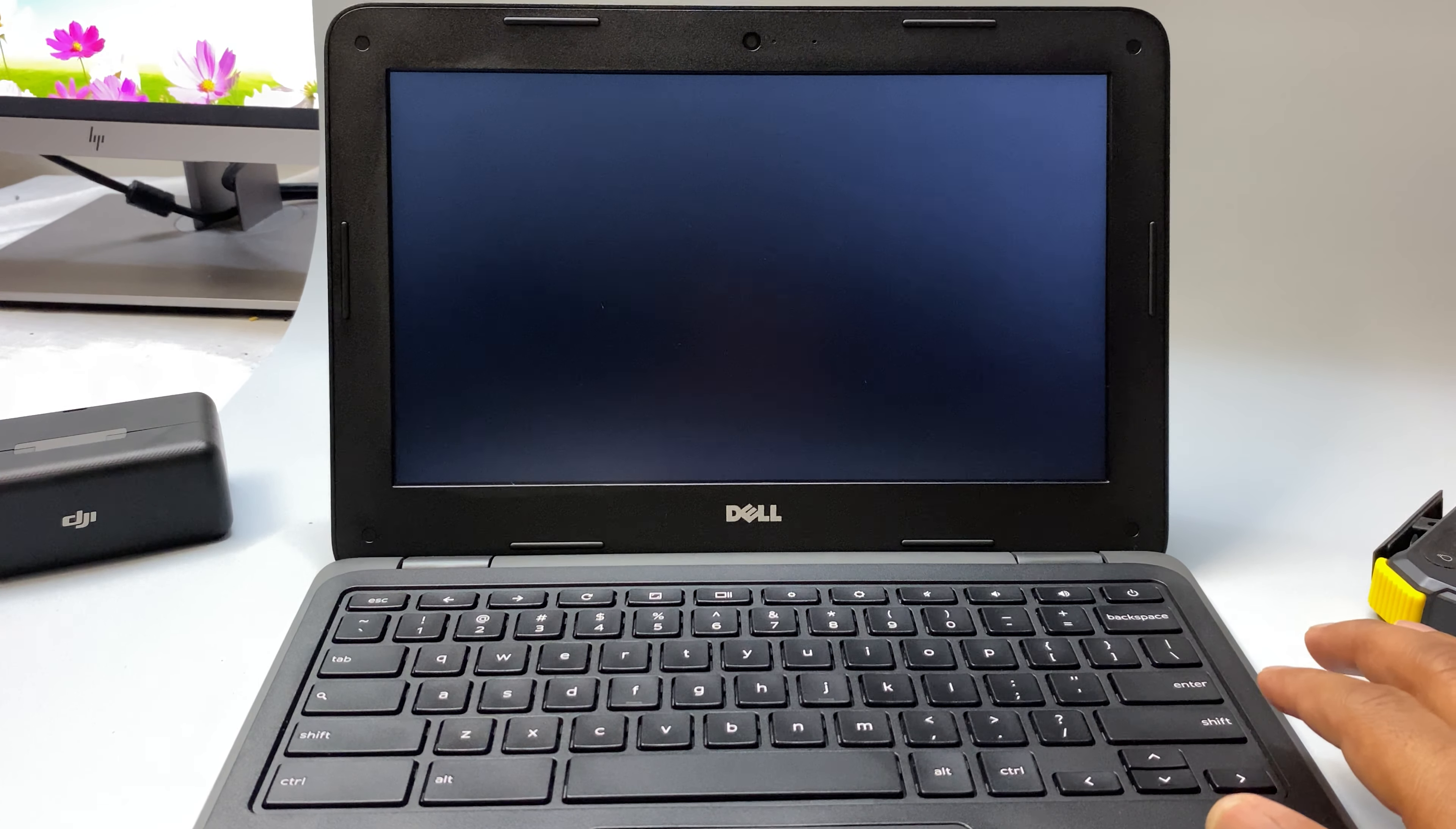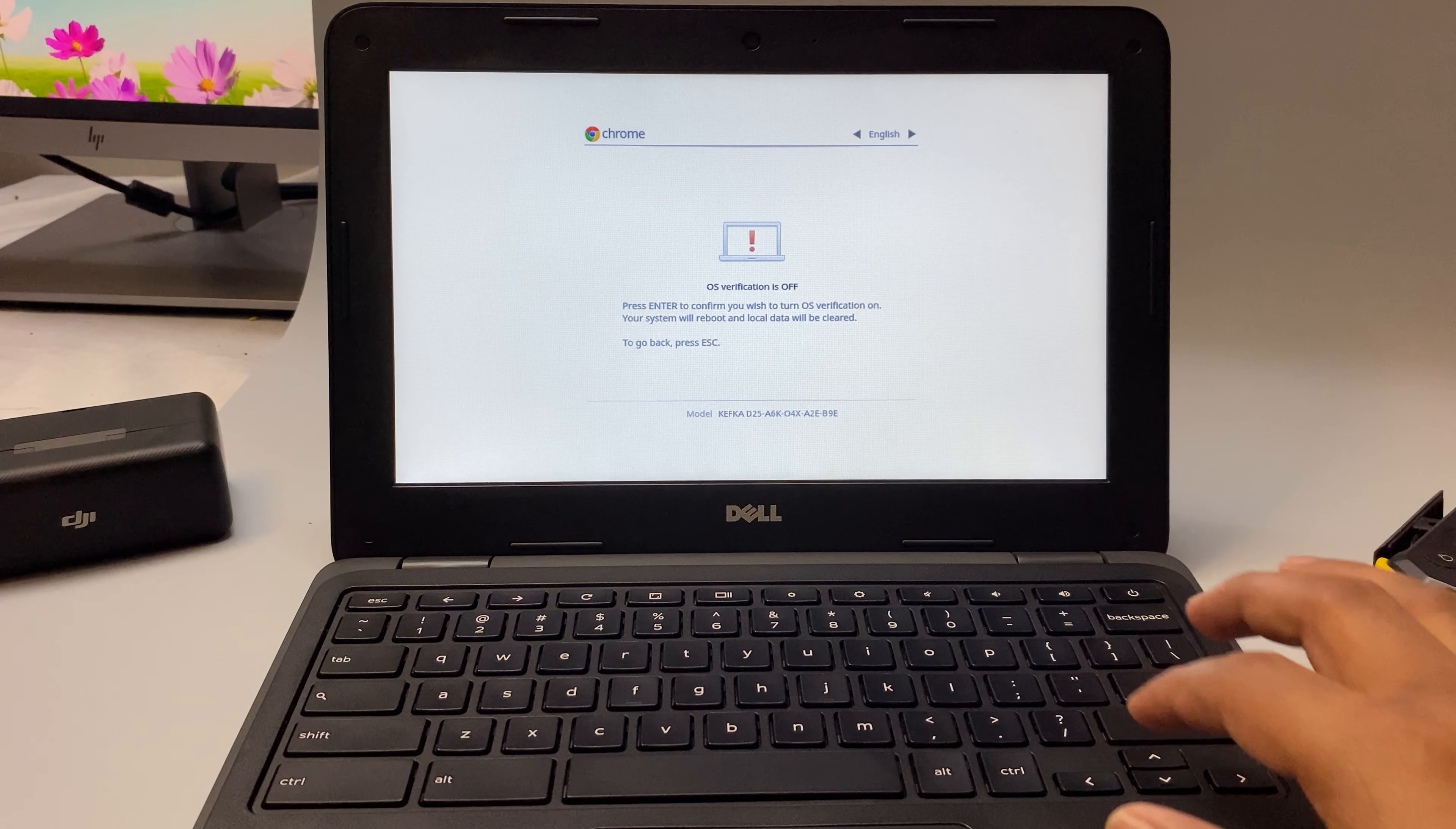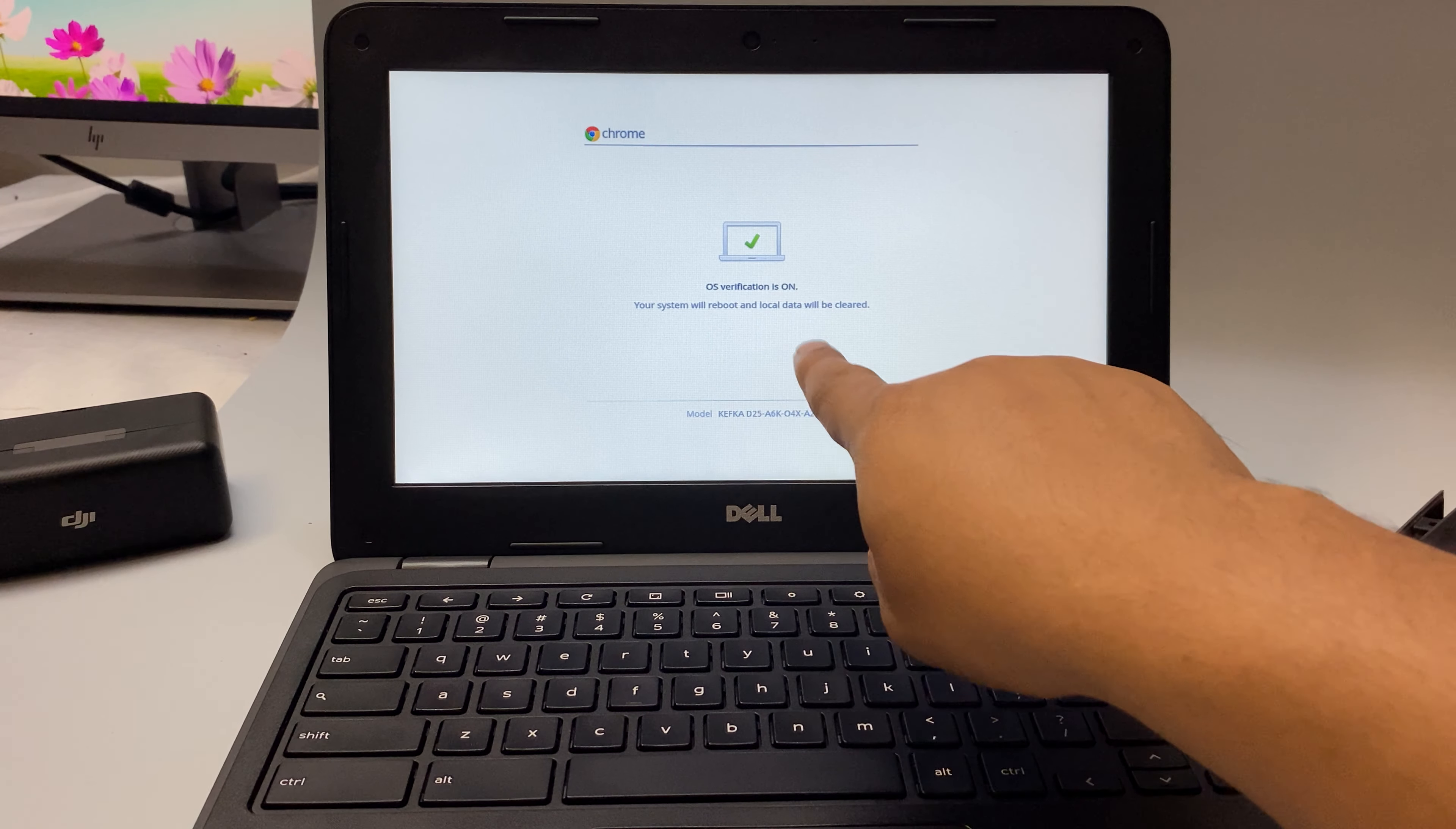It's come back. So now it says press Space to re-enable. Now it says press Enter to confirm, so Enter. Now operating system verification is on.